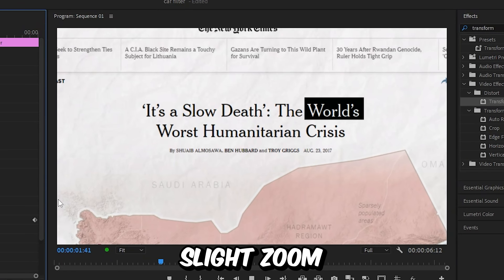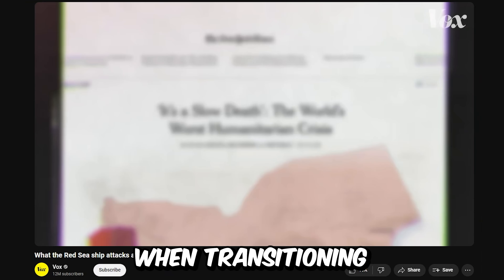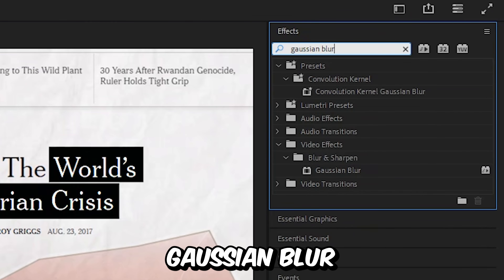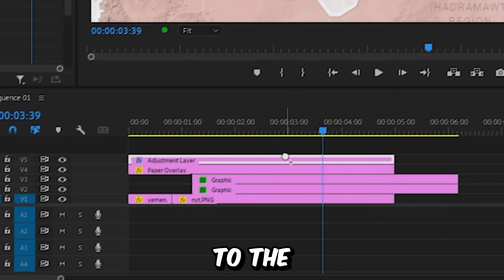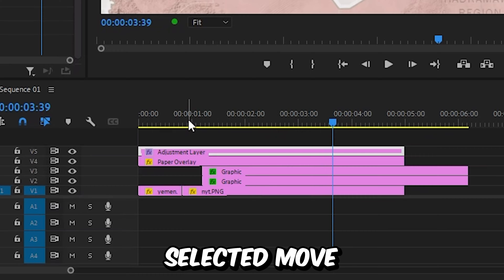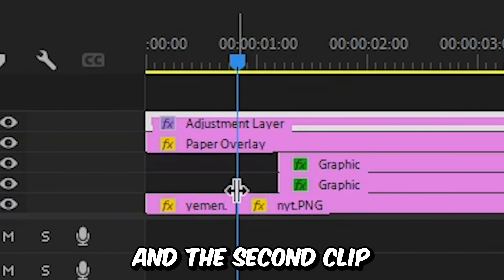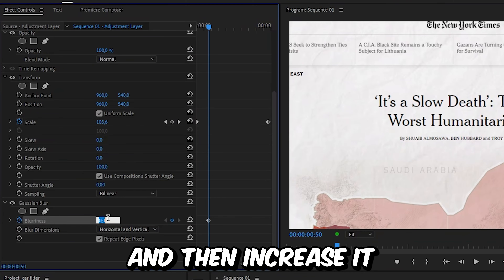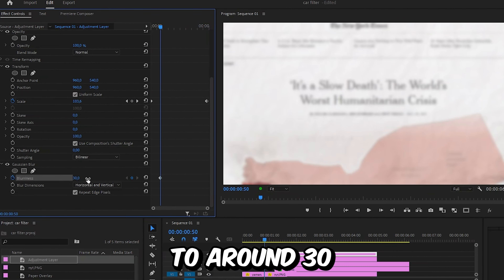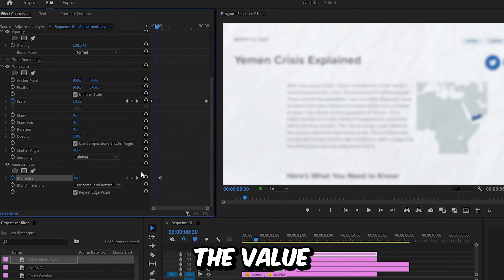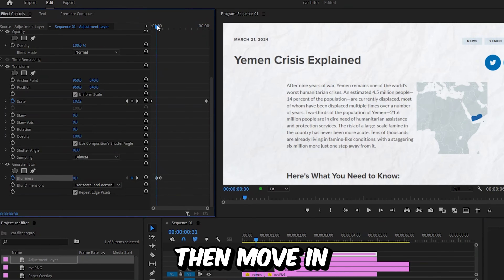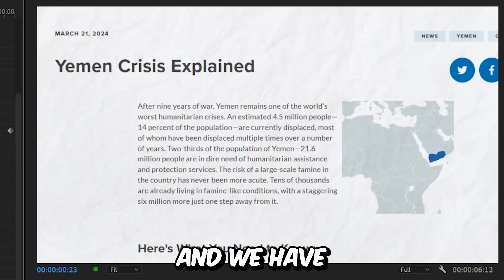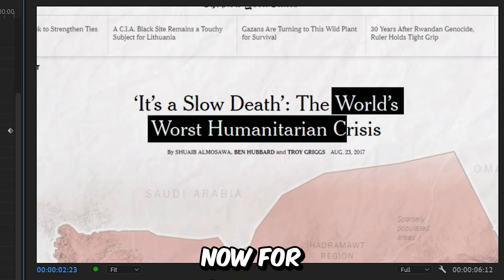We have now created this slight zoom. Now to recreate the blur that Vox used when transitioning to the next clip, we need to go to effects and search Gaussian blur, and then apply the effect to the adjustment layer. With the layer selected, move to the cut between the first and the second clip. Then in effects controls, click on the stopwatch next to blurriness and increase it to around 30. Now move back a bit and reset the value by clicking on the reset icon. Then move in front of the second keyframe and reset the value once again. We have now created this blur effect.